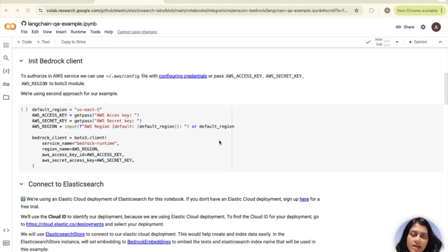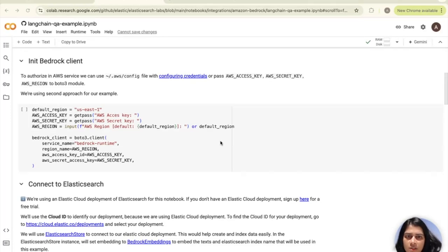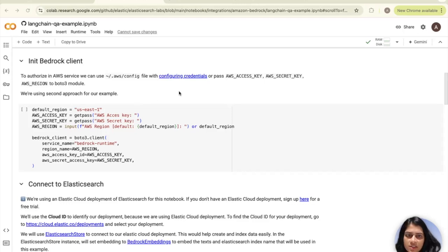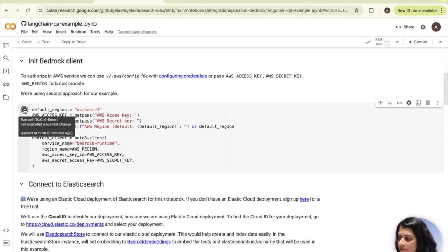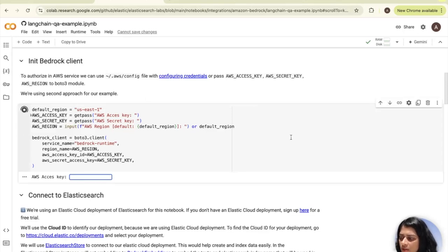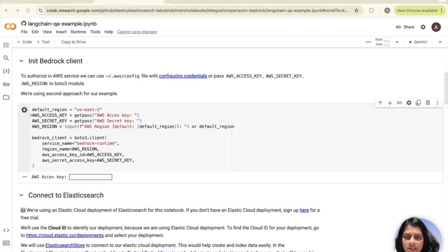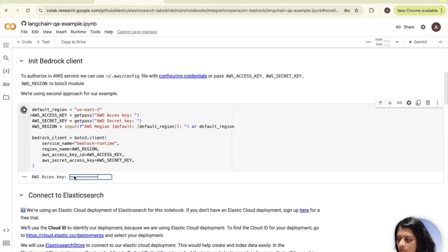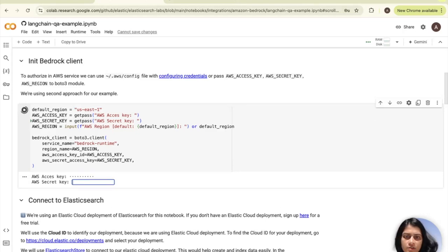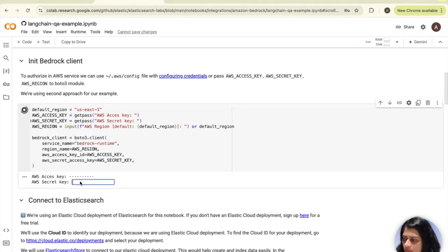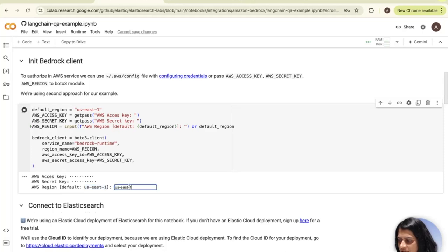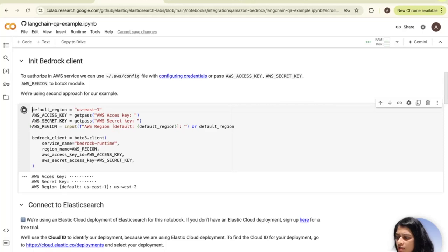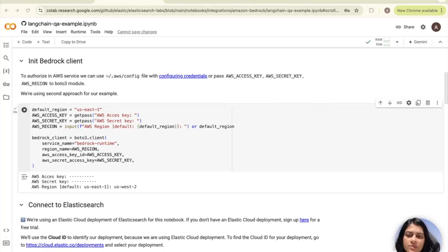The next step is to initialize Amazon Bedrock client. In order to authorize the AWS service, we have a couple of options, but we choose to pass the AWS access key, the secret key and AWS region to the Boto3 module. Copy and paste your AWS key and your secret and your region, which in my case is US West 2.